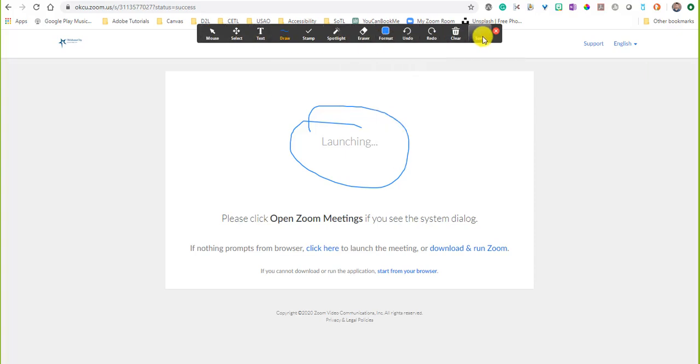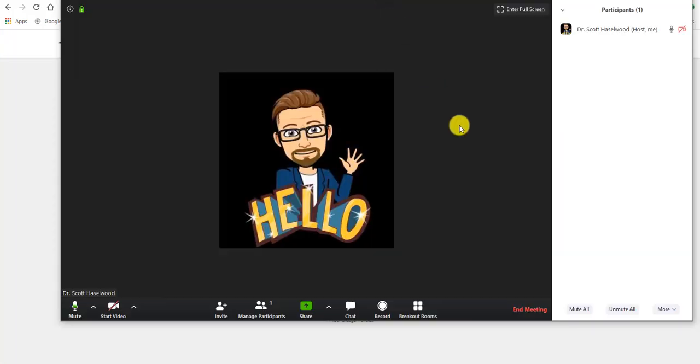After you've done what you need to do, you're done sharing your screen. Just simply click the red stop share button and it takes you back to your regularly scheduled Zoom meeting.